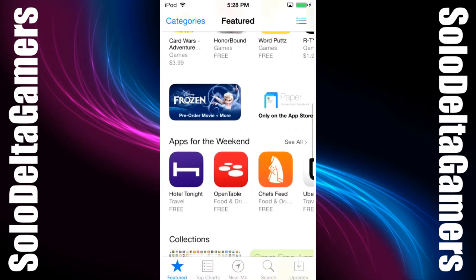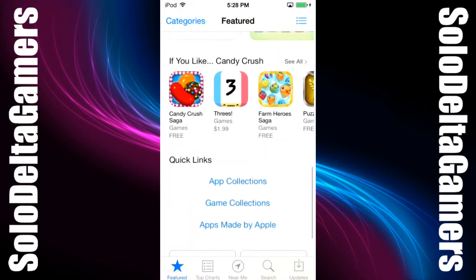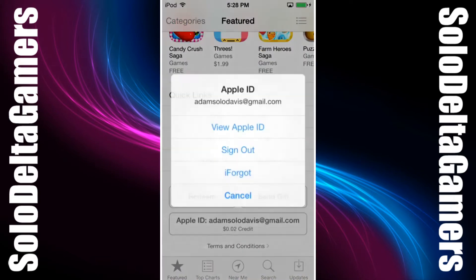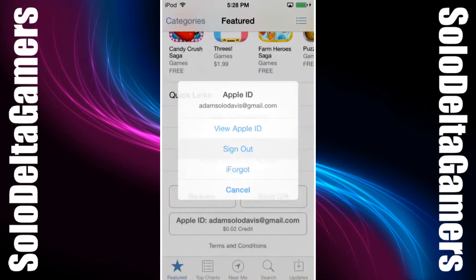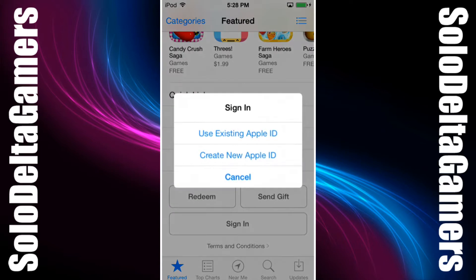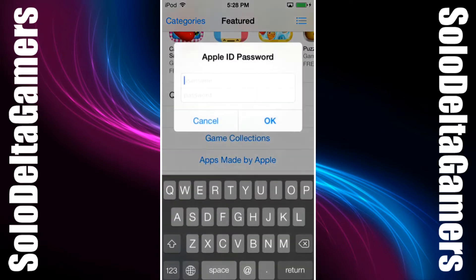Alternatively, if you never downloaded the app and you know a friend that had downloaded the game, you can have them sign into their Apple account on your device and download the app through their account.